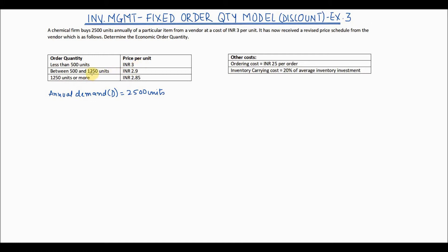Looking at the price schedule table: if the quantity ordered is between 500 and 1250 units, the price per unit is INR 2.9; and if it is 1250 or more, the price is INR 2.85. So as the quantity per order increases, the price per unit decreases — this is also called price breaks.